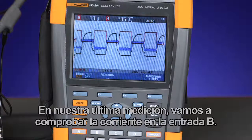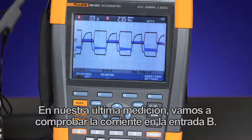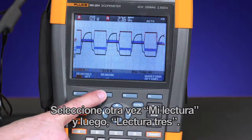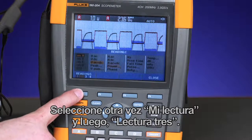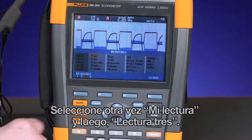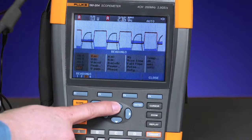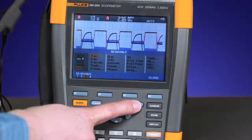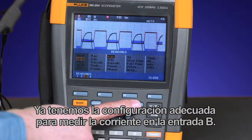For our final measurement, we're going to look at the current on input B. Select my reading, then reading 3, and choose input B. Now we're set up to measure current on input B.